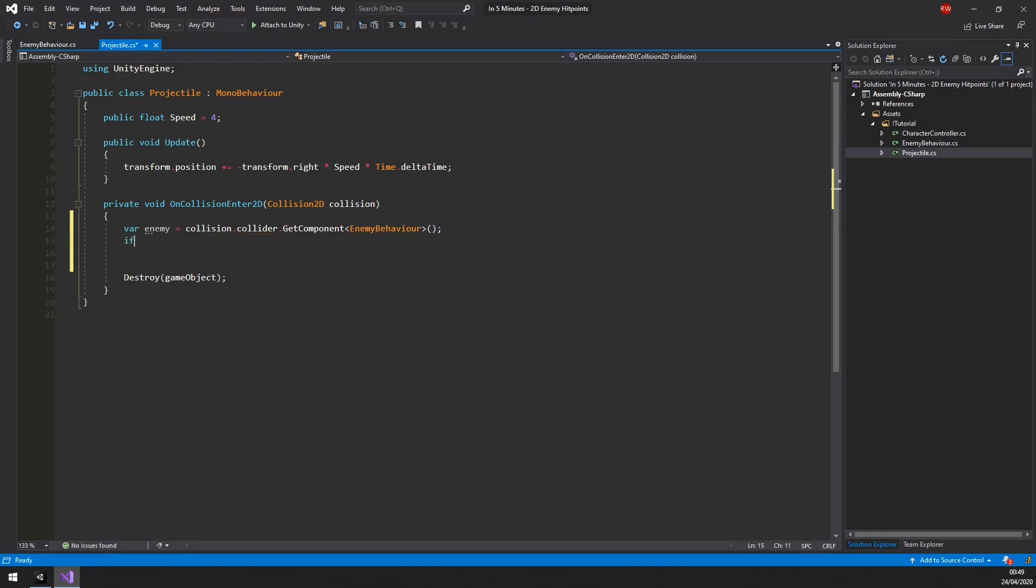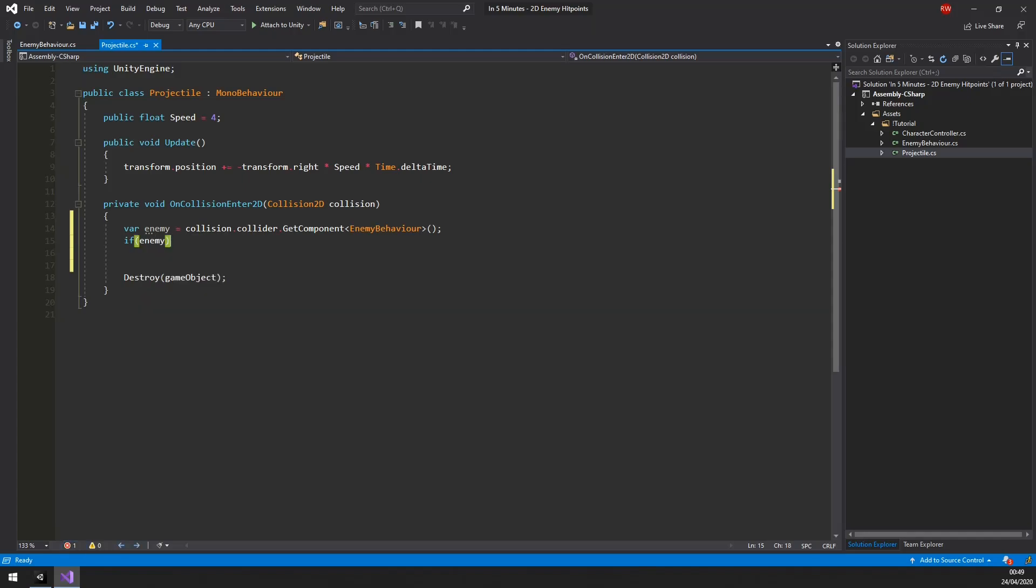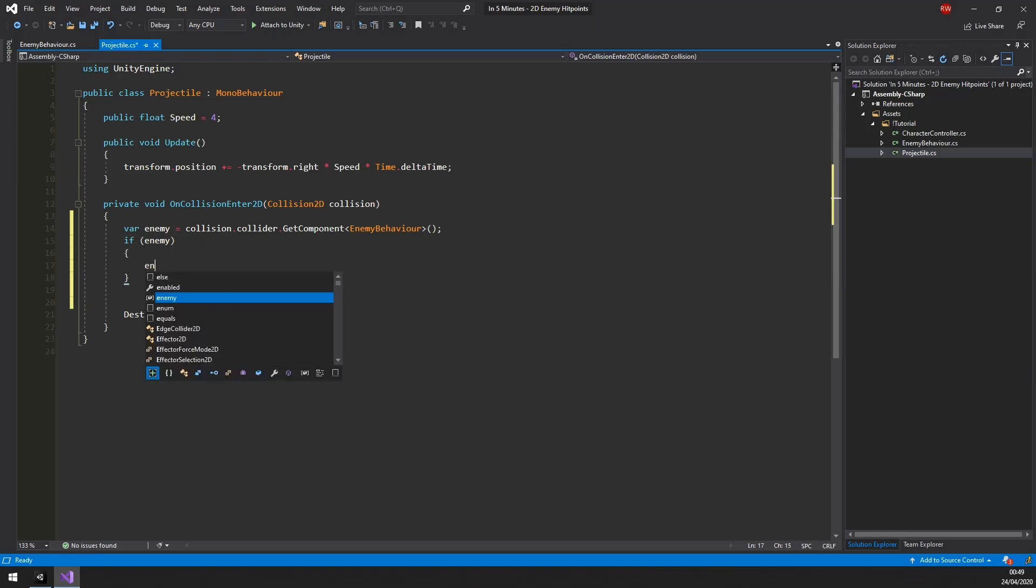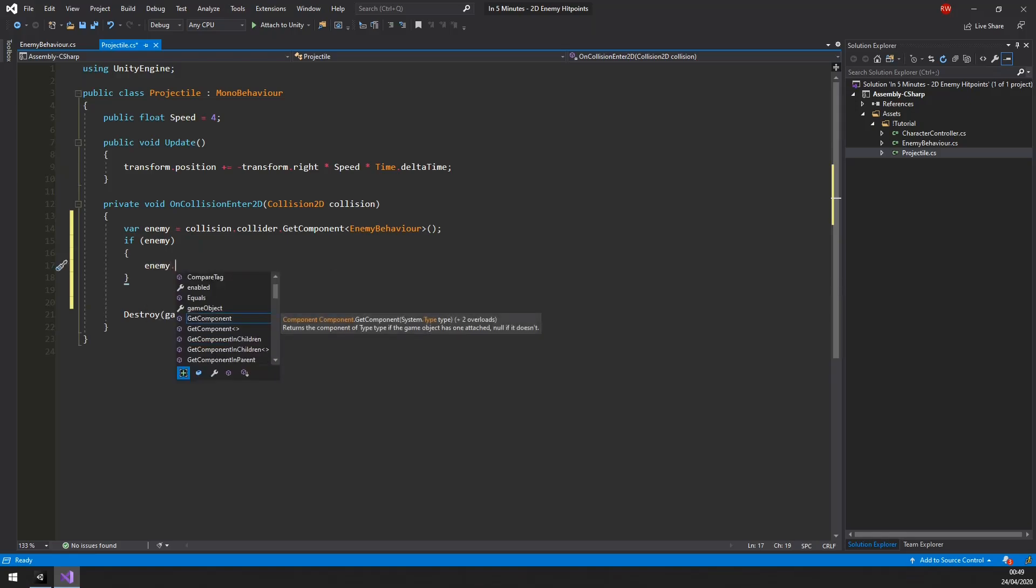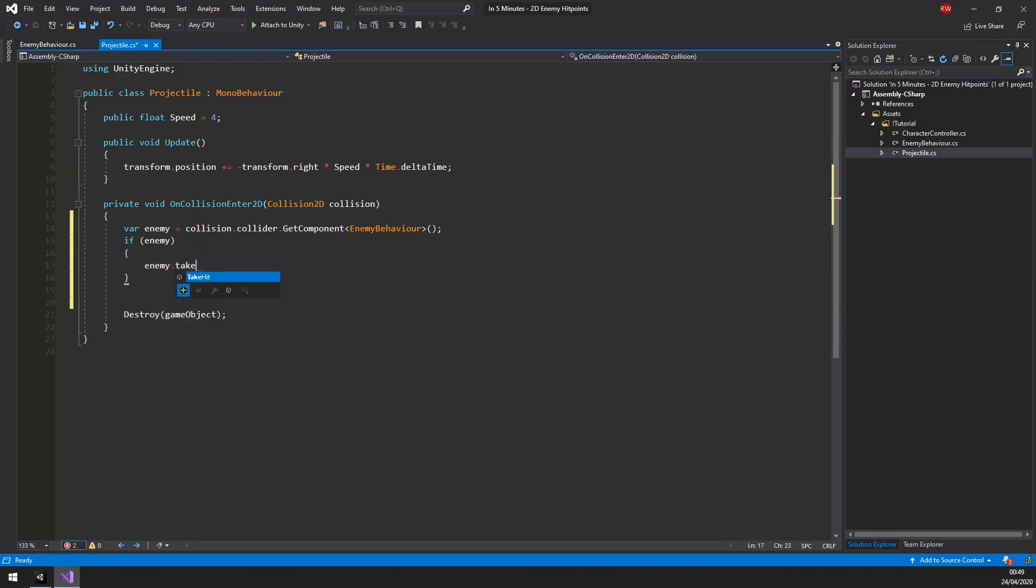If it is, we can call the takeHit method. And for the sake of simplicity we will pass along 1 damage, but you can have other projectiles do more or less damage.